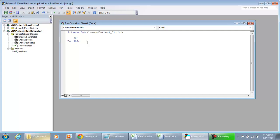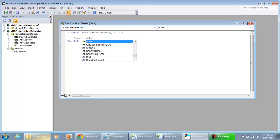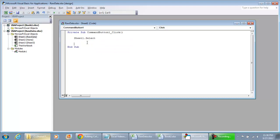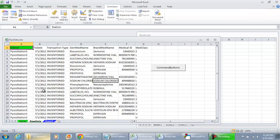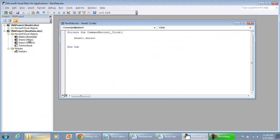We did sheet 1 dot select. If we run this code I'm going to run it by hitting F5 or you can press the play button. And the back end sheet 1 has been selected which we see as being the raw data tab.